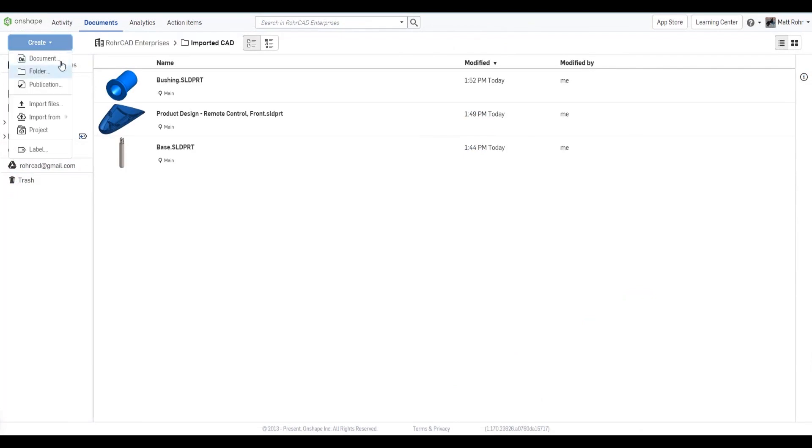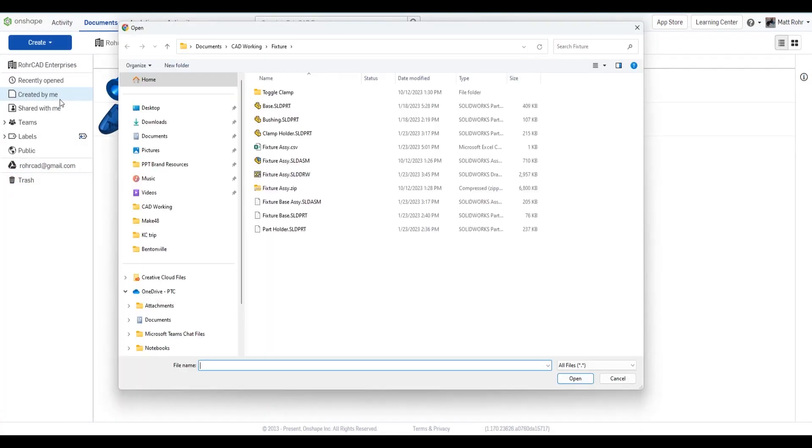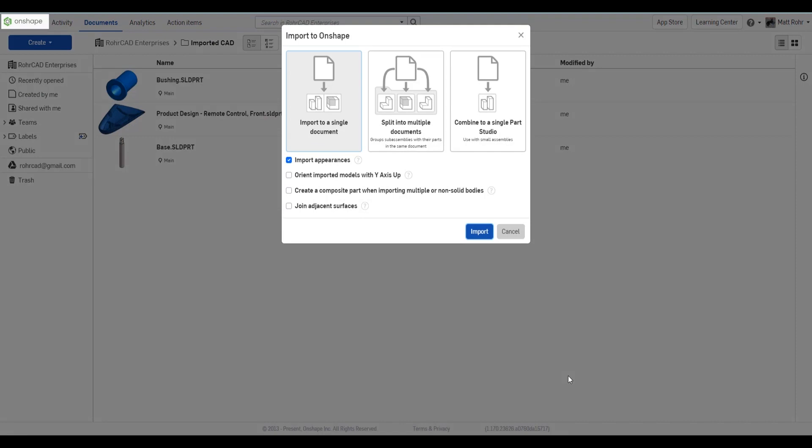Importing the zip file maintains assembly and subassembly structures. Review Onshape's import options to understand how the uploaded data will be organized.